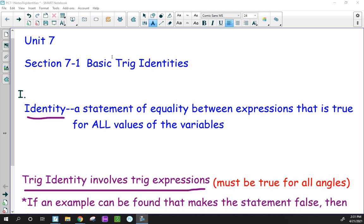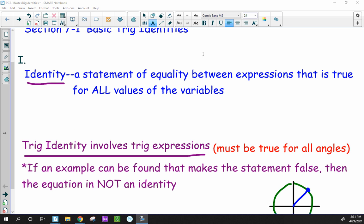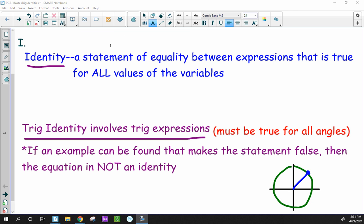Precalculus. Today we begin Unit 7, the trig unit. Section 7.1 is on basic trig identities. First we're going to look at the definition of identity. An identity is a statement of equality between expressions, and it has to be true for all values of the variable.